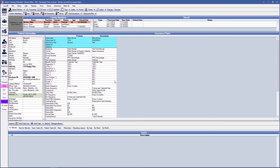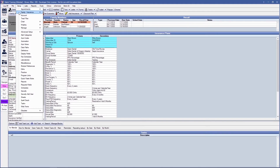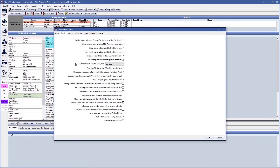Now let's look at our module preferences for secondary claims. First, we'll go to the Family Module Preferences, found under Setup, Family Insurance, and Family Preferences. This is where you can change the Coordination of Benefits COB rule to a different COB rule for all of your insurance plans from the beginning. Its default setting is Standard.